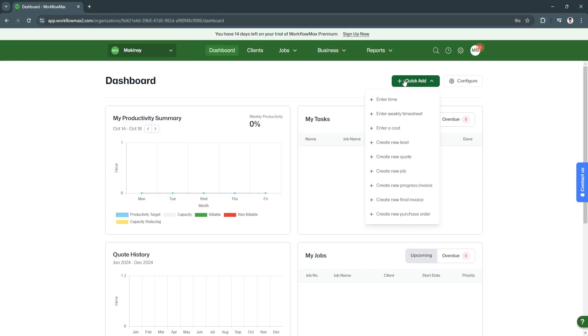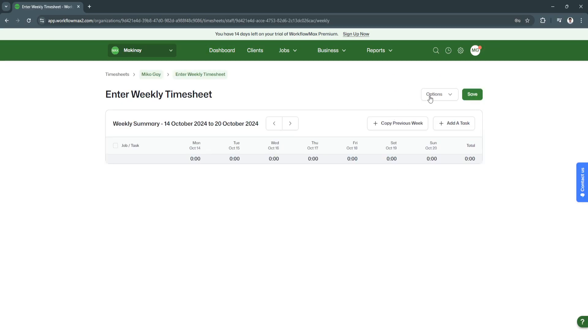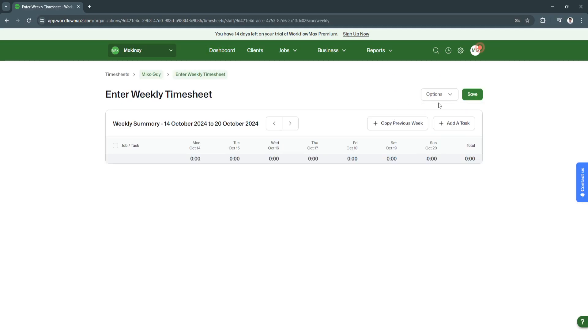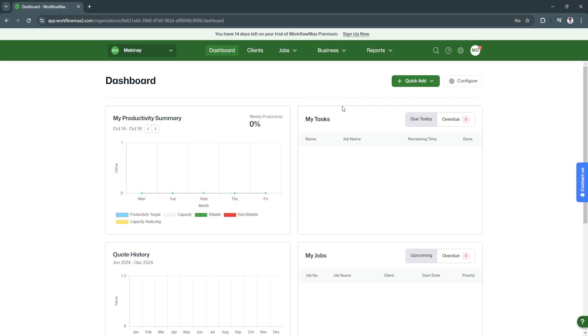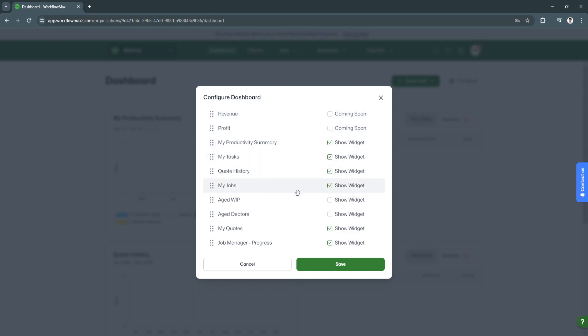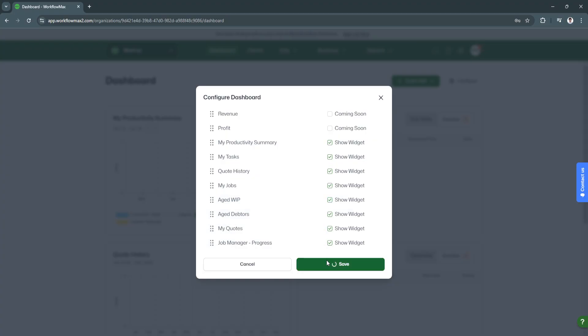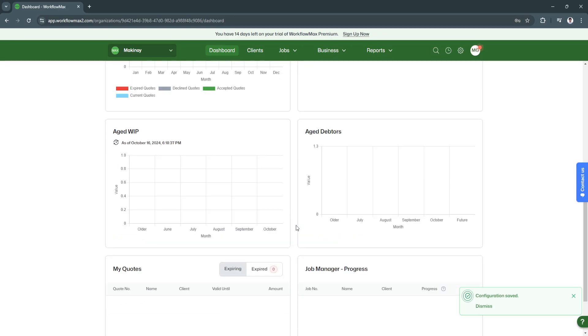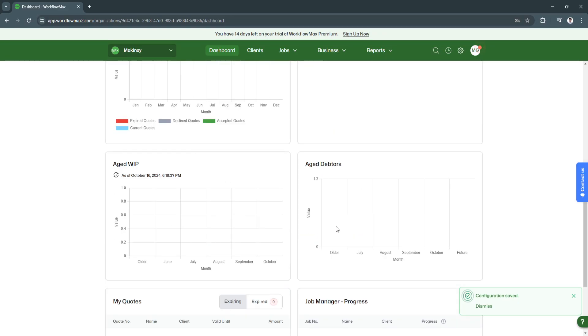Let's go back to the dashboard. You can also add tasks right here for the timesheet and so on. In your dashboard, you can configure this dashboard by clicking here on configure. You can add the widgets right here. Let's select age WIP and age debtors. Click on save, and as you can see, it's now added right here in our dashboard.